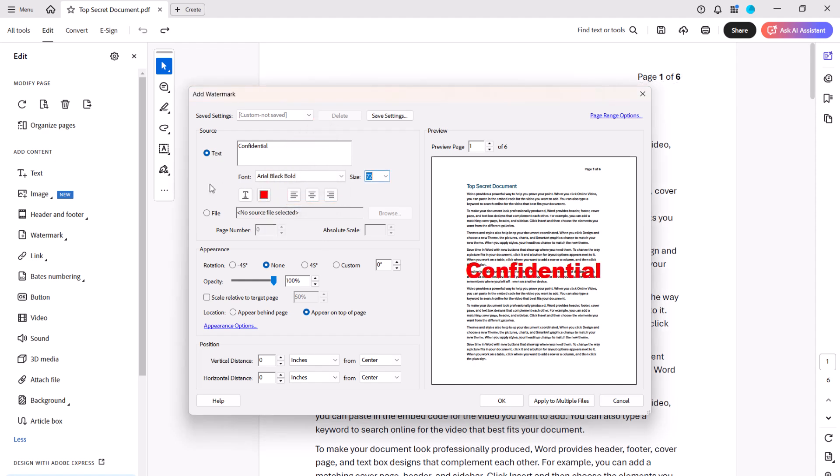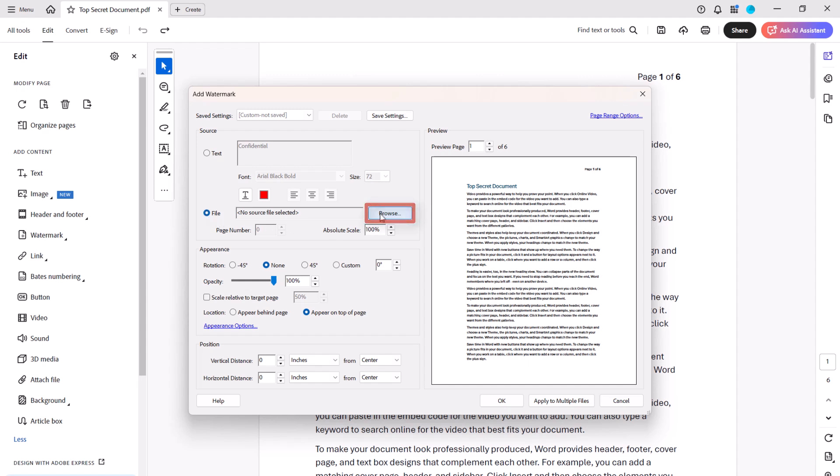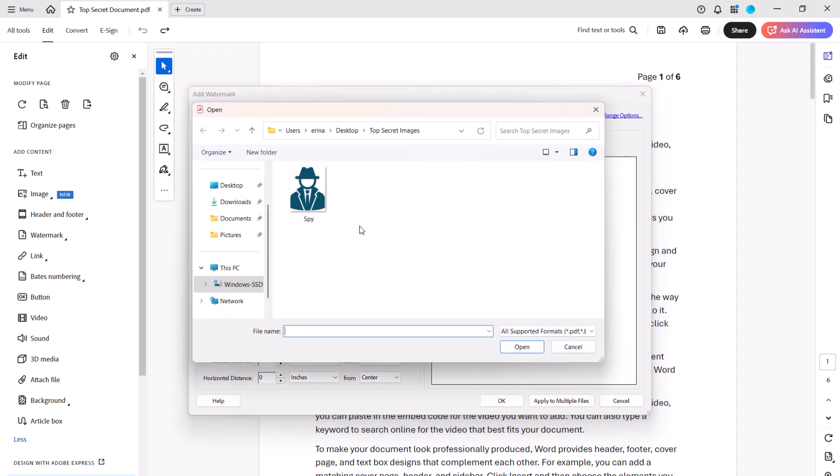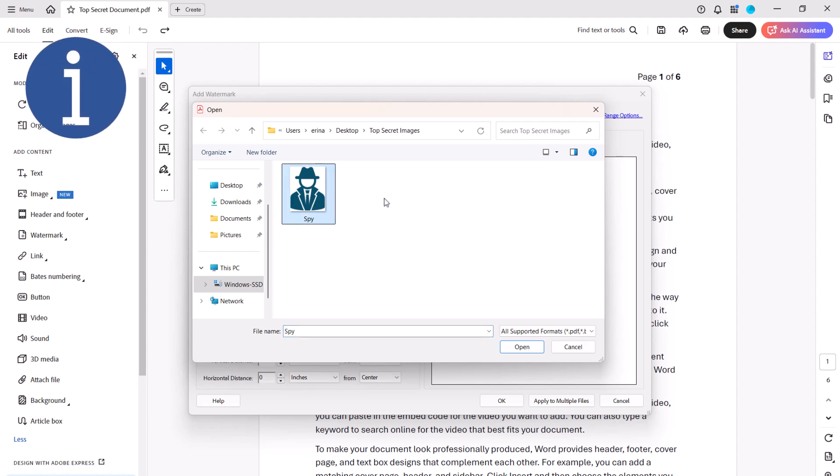If you want your watermark to be an image instead, select the File Radio button, followed by the Browse button. When the Open dialog box appears, locate and select your image. It's important to note that you can only use JPEGs, bitmaps, or PDFs for watermarks. You can't use pings.